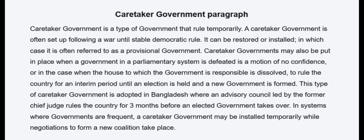Totta Badhayokshorkar sthapun kora hai, jokun shongshudyu babosthai itti shorkar parajitohai, otobadji khe tri shorkar dalbodtho ebung komiti bhingeje, shishumai de shashun kora junno nirbachan hai, ebung itti notun shorkar goutitohai. This type of caretaker government is adopted in Bangladesh, where an advisory council led by the former chief judge rules the country 3 months before an elected government takes over.